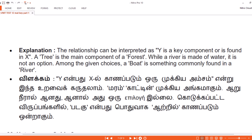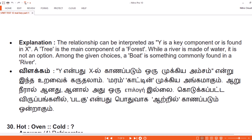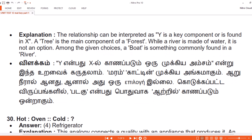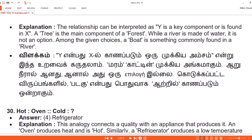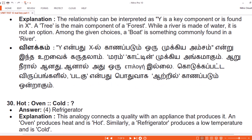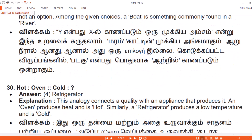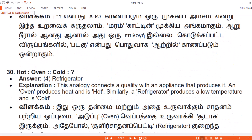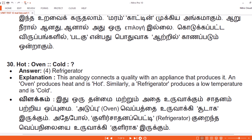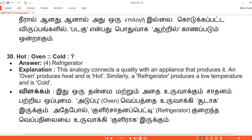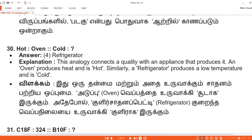Vilakam. Y ennpadu X il kaanapadu umuru mukkiya amsam endru inda urai vai karuthalam. Maram kaattin mukkiya aangam agum. Aaru nerea alanadu, aanal adu uur epilogi illai. Kodukkappattu viruppangalil, padagu ennpadu puduvaaga atriil kaanapadu umu nraagum.